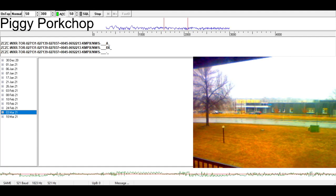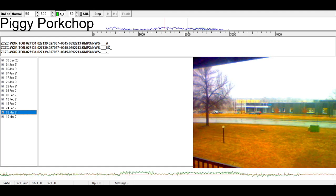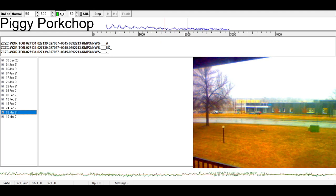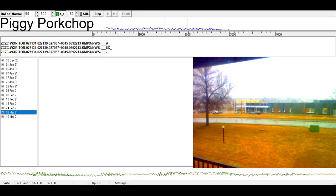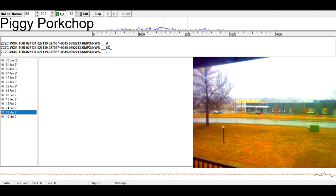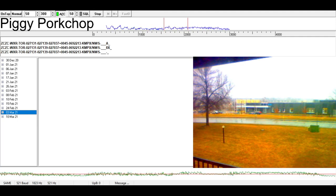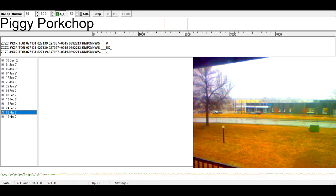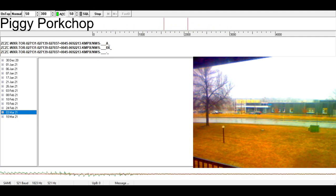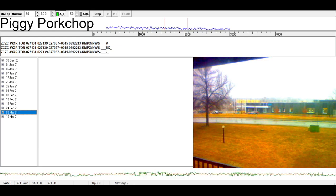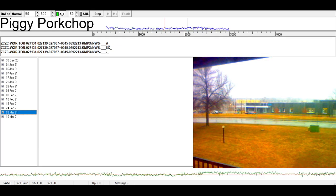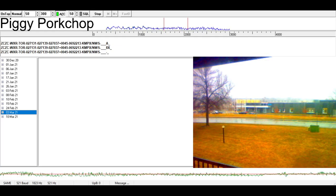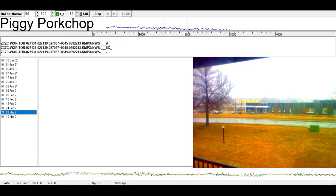This dangerous storm will be near Lakeville and Farmington around 4:35 p.m., Apple Valley around 4:40 p.m., Rosemount around 4:45 p.m. Other locations impacted by this tornadic thunderstorm include Castle Rock and Lakeville Airport.